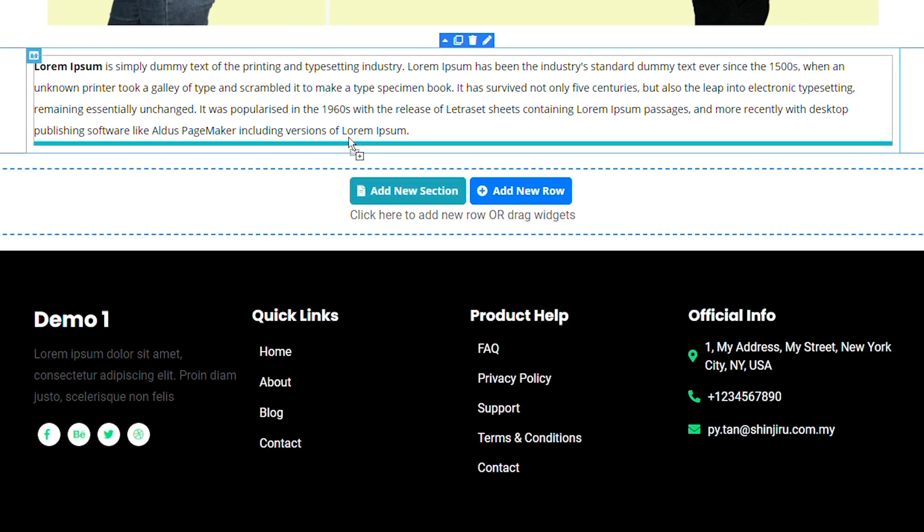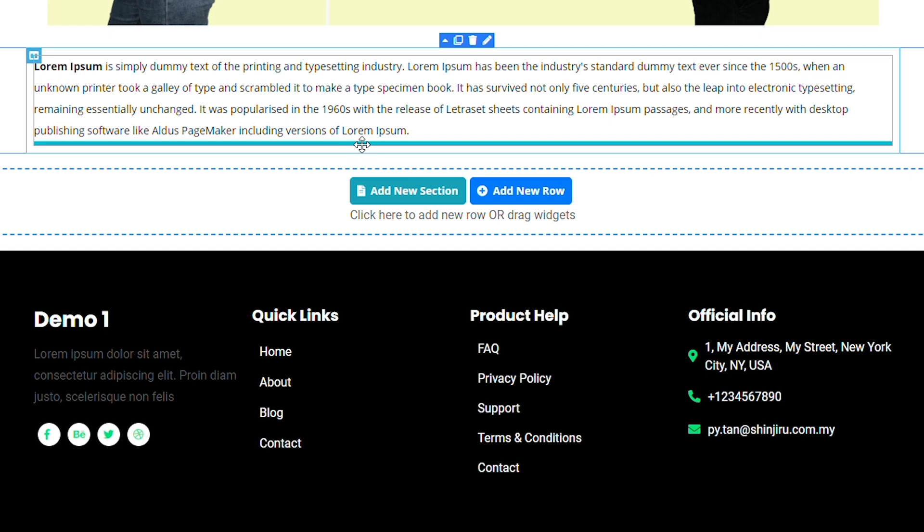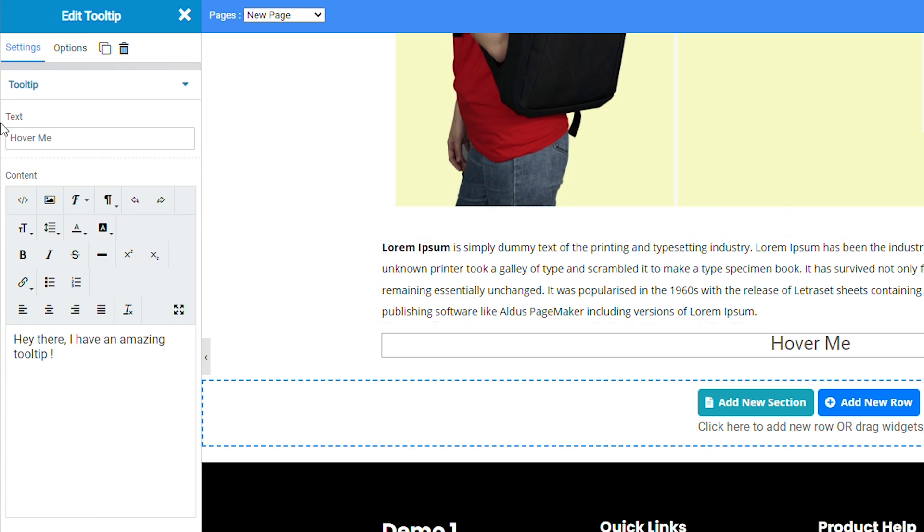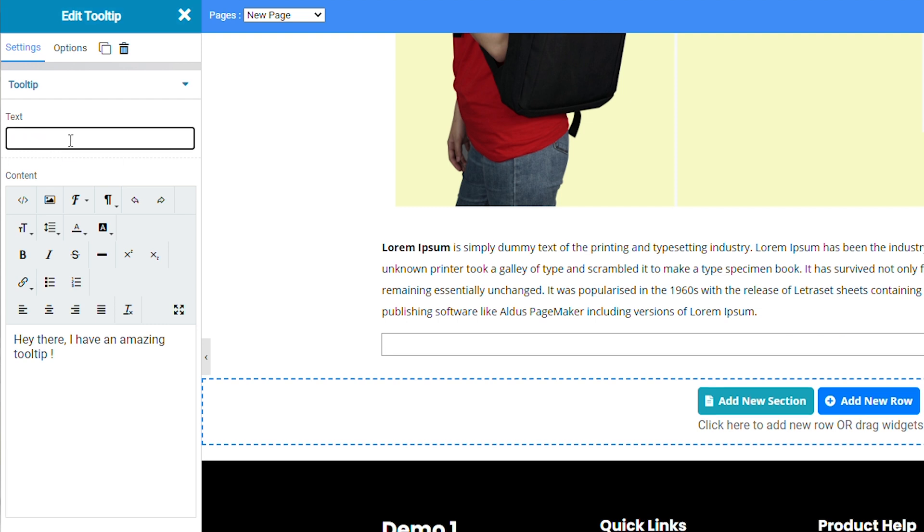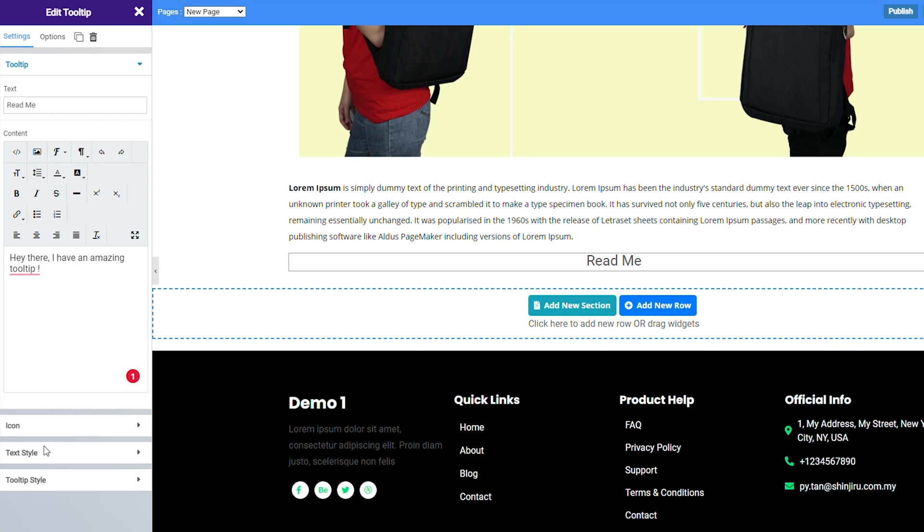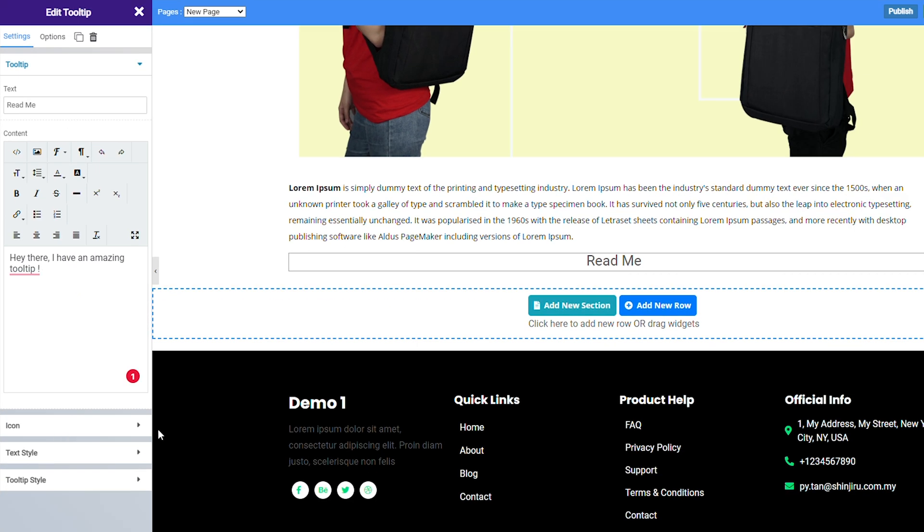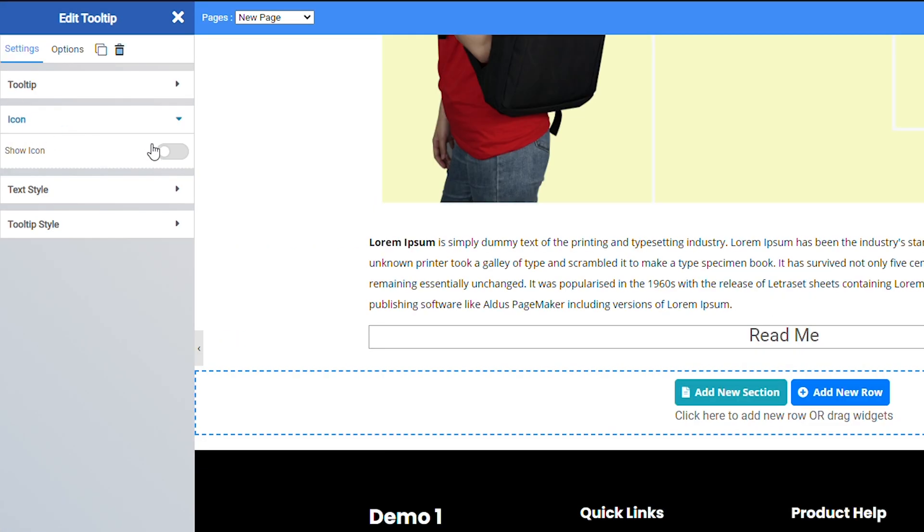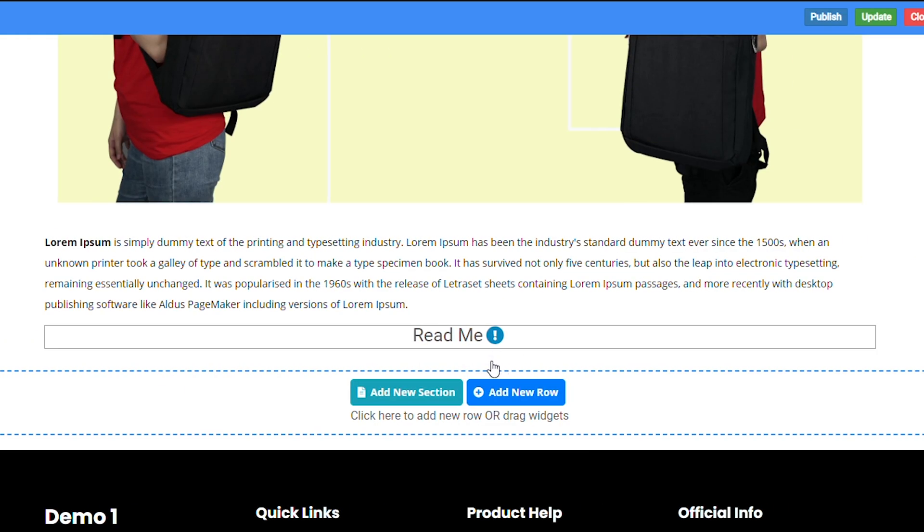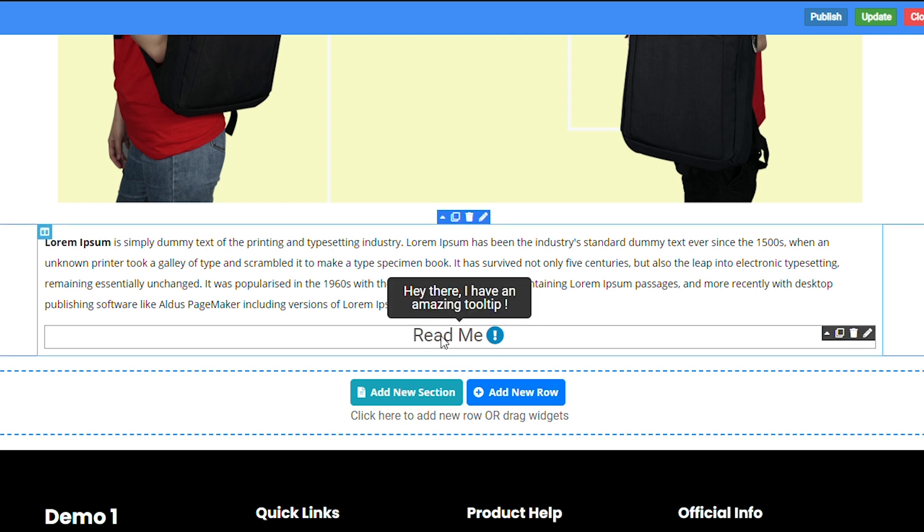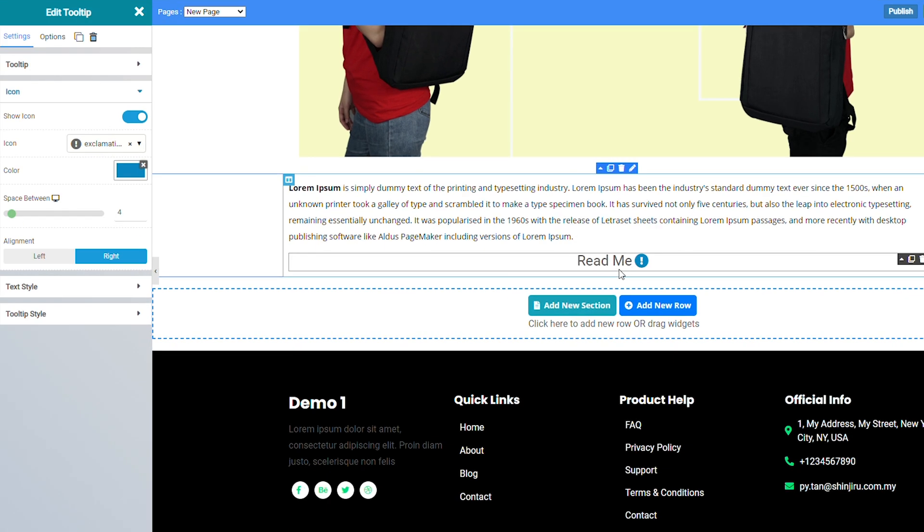Once you've placed the tooltip widget wherever you want on your page, you can just go to the options and then you can change the text. If you want to add an icon you can just go to the icon tab and just click on show icon. And now people will know there's something down here. And when you hover over it, see, you'll see a small message here.